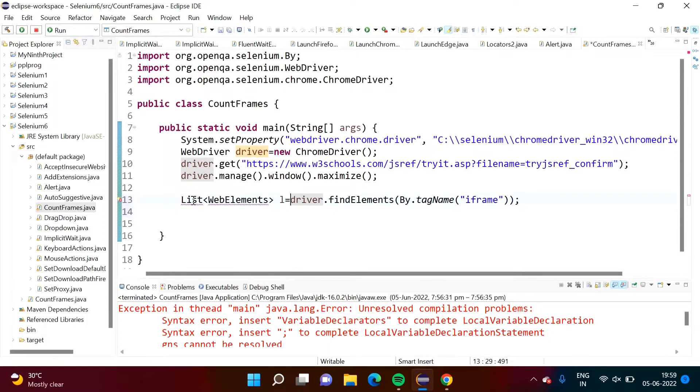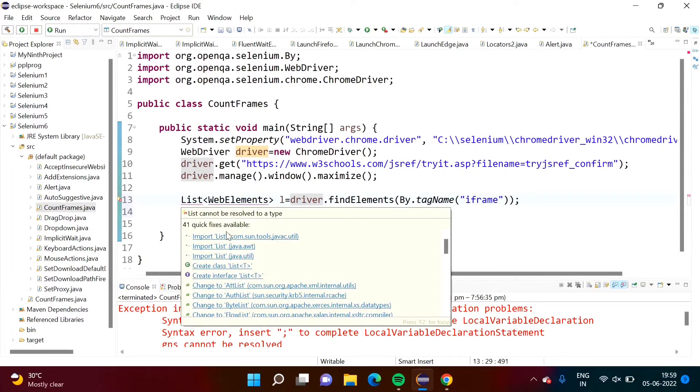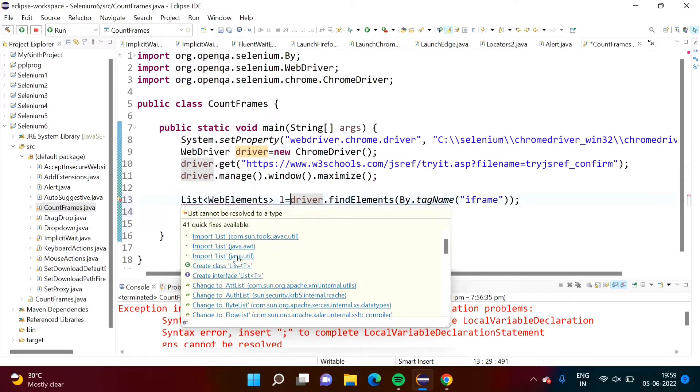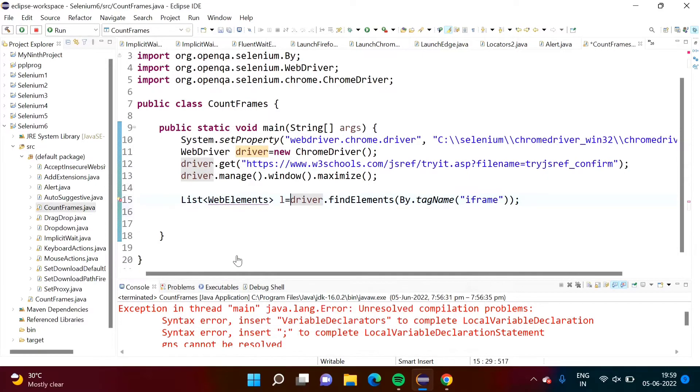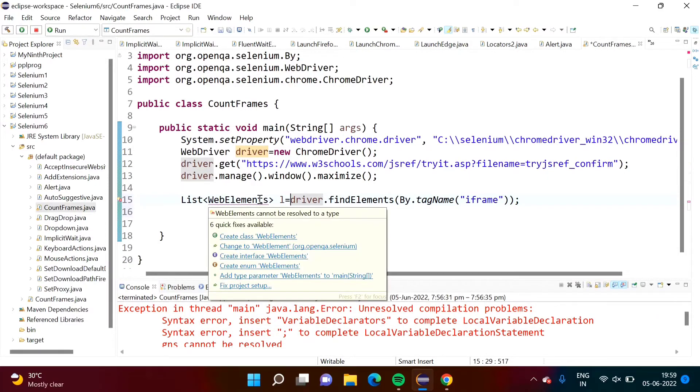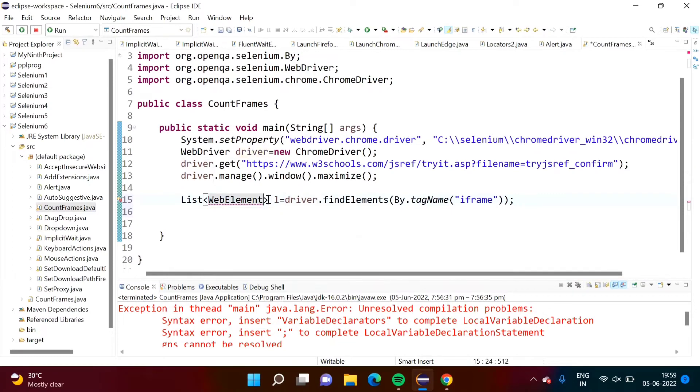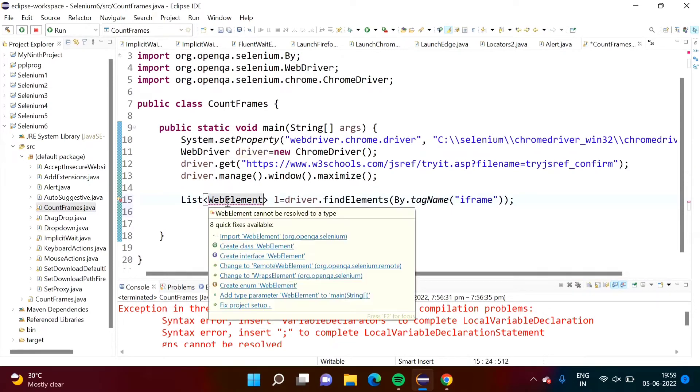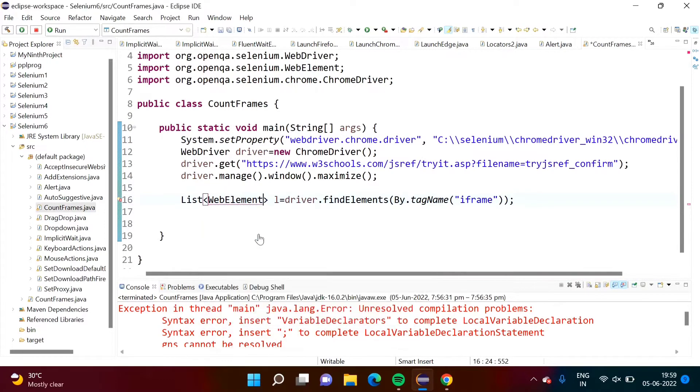It is showing red line for list. So we will import list. It is showing multiple options, but we have to import list from java.util. Again, it is showing red line for web element. Actually, it is web element. So for web element, we will import this.